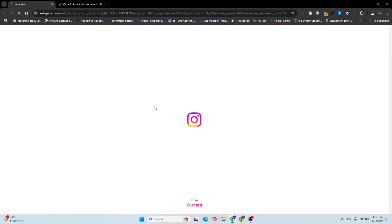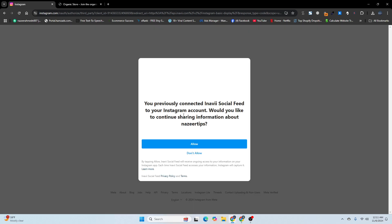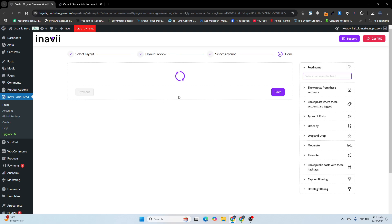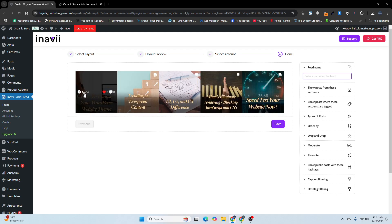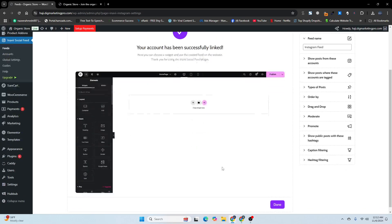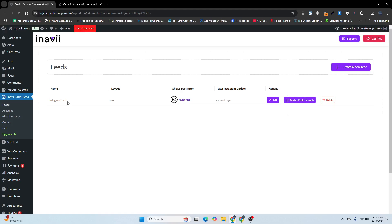I already connected my Instagram — you just need to click Allow and it will connect to your Instagram account. You can then use these social media accounts. I'm now connected. Give your feed a name — I'll name it 'Instagram Feed'. Then click Save and click Done. You can see our Instagram feed is now appearing.